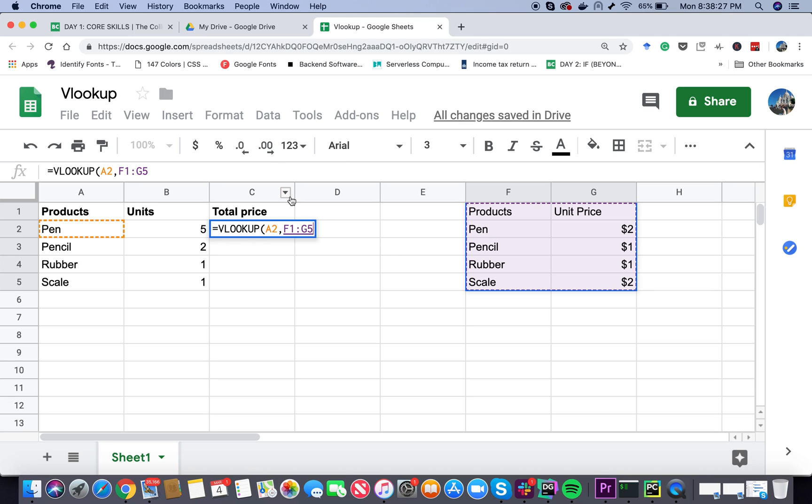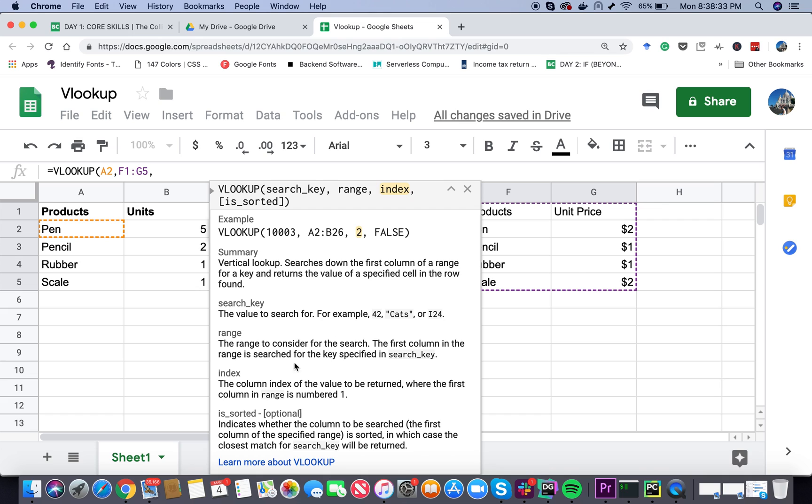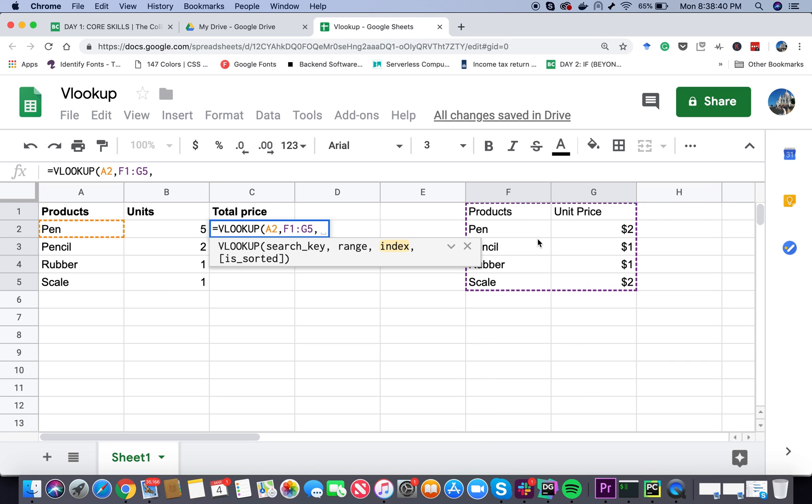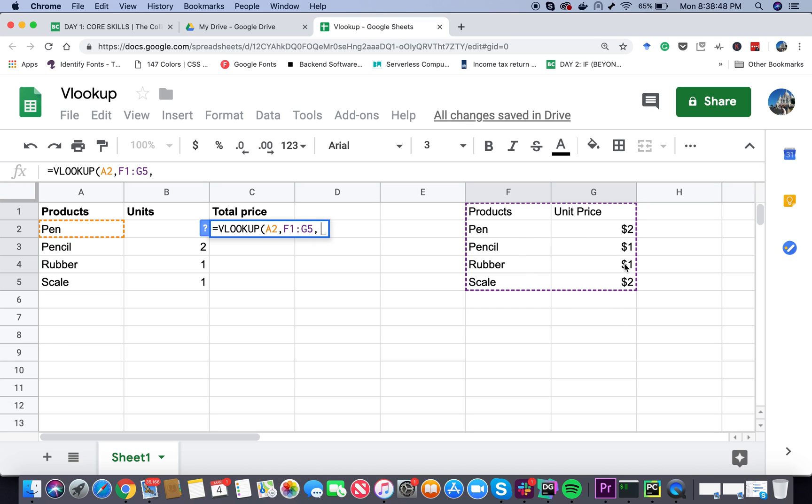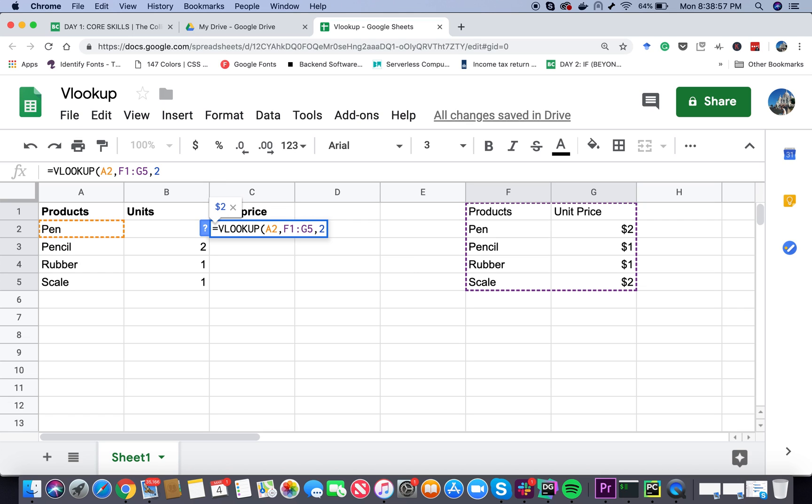Let's look at the next parameter - we have to provide the index. What is the index? It says the column index of the value to be returned, but the first column in range is numbered 1. We provided this as our range - there's the products column and the unit price. We want to get the values from the second column, so for index we mention 2. Is_sorted is optional, we don't have to provide it. Let's press enter.